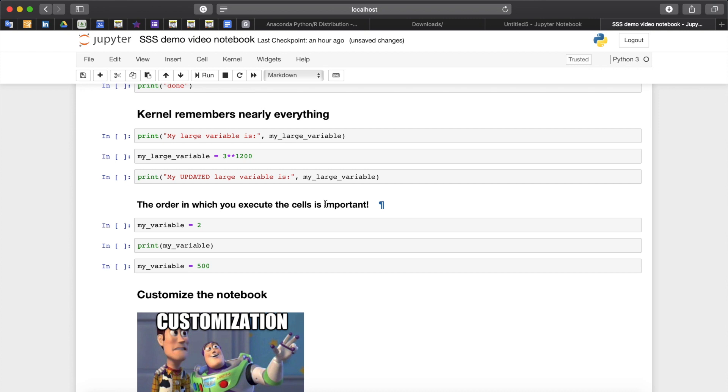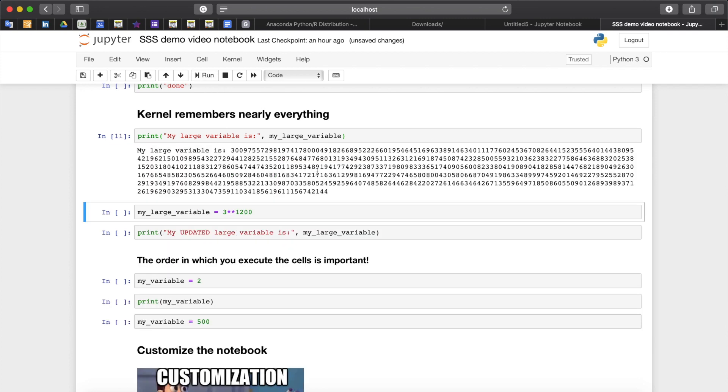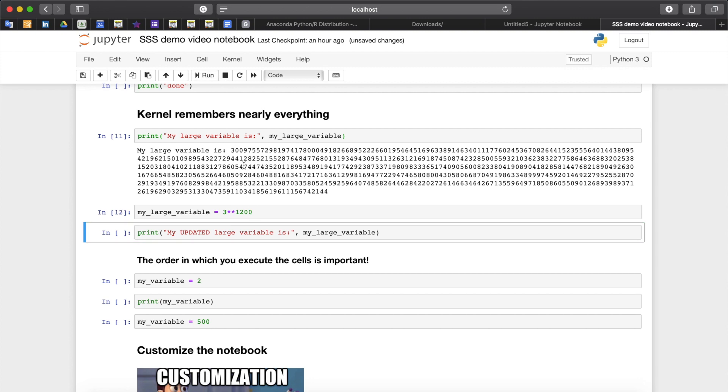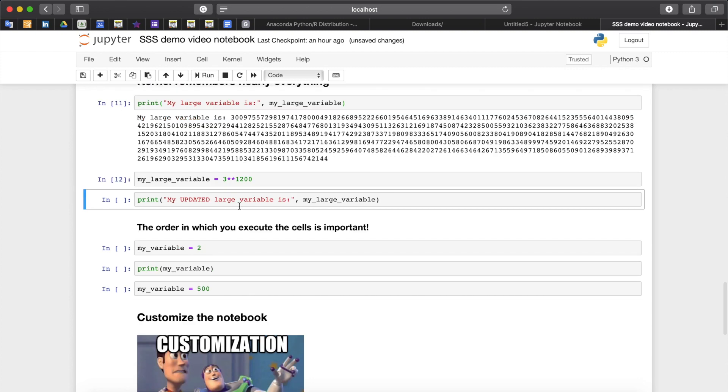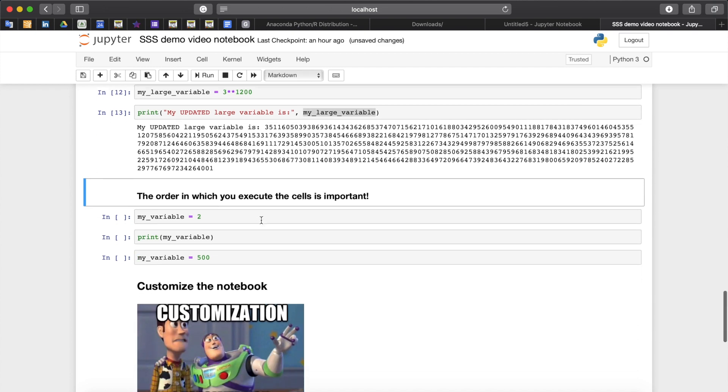The kernel remembers all the variables that have been created by running the cells. These variables can be edited or deleted. For instance previously defined mylarge variable is in a kernel memory so if we run it we can see the previously defined mylarge variable. However we can also choose to change it to assign a new value to this large variable, and in this case if we print the mylarge variable again another value will be printed out.